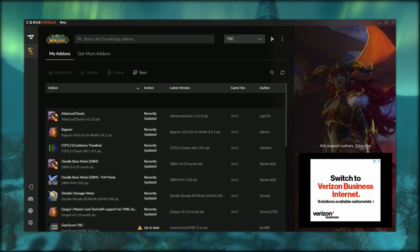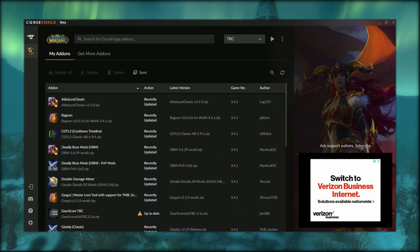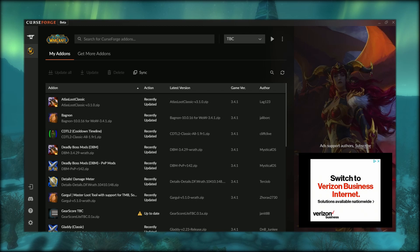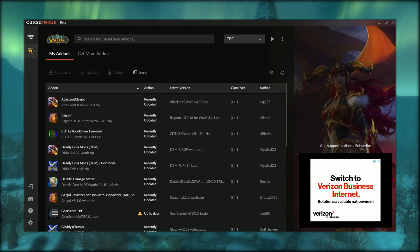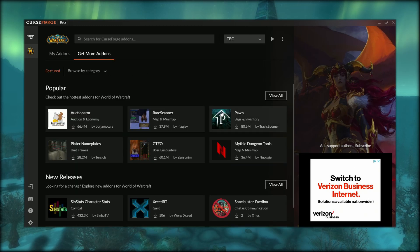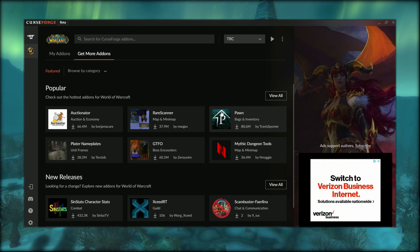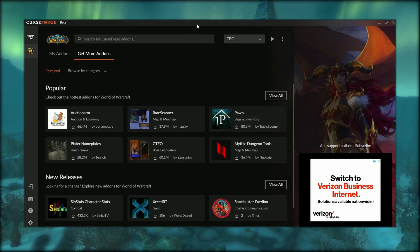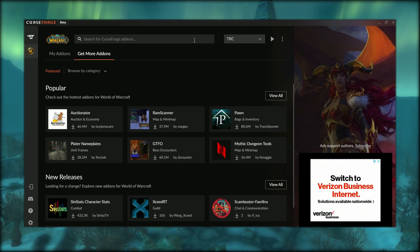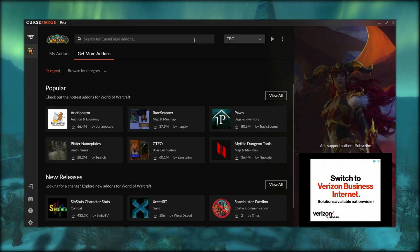If you want to get new add-ons, just go to the top—it'll have the most popular add-ons for the game you're playing. Or you could type in the name of the add-on at the top, and it'll populate in the list. That's basically it, folks.